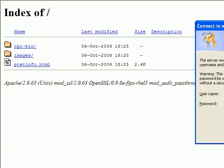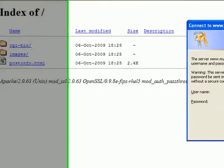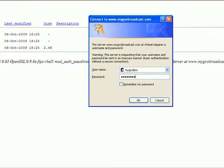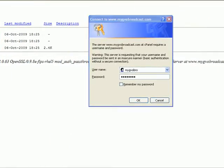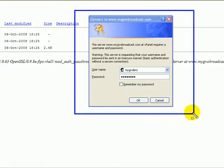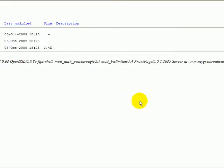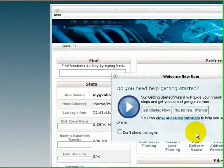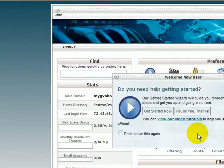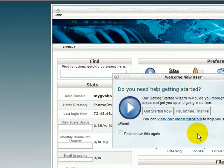So we've gone to mygvobroadcast.com forward slash cpanel. And you'll see this window right here has popped up that's asking us for our username and password. So we just simply typed in our username and password, which you'll also do. Click OK. And bingo, we're logged directly into our cpanel for our domain name.